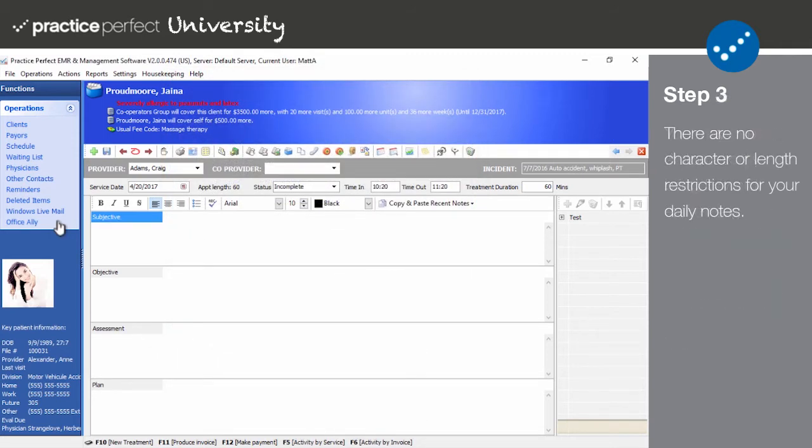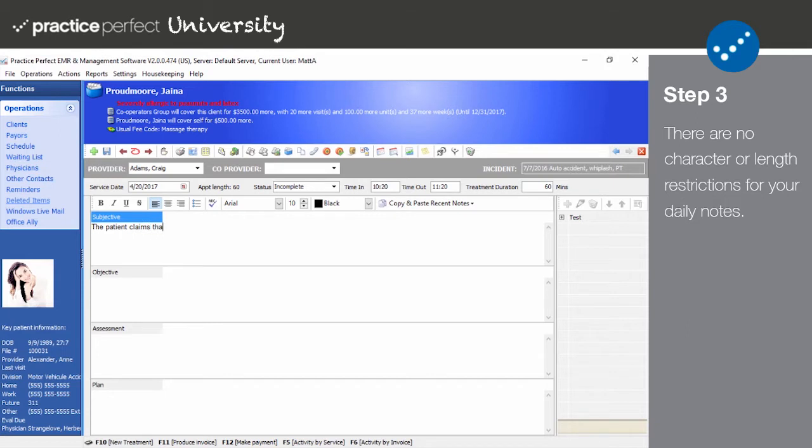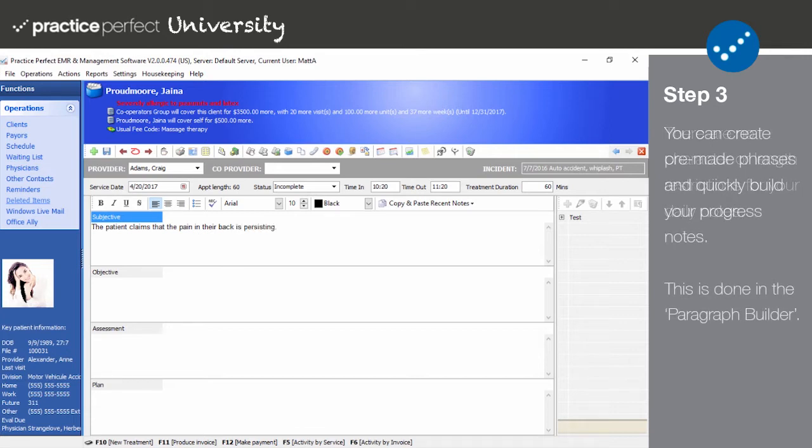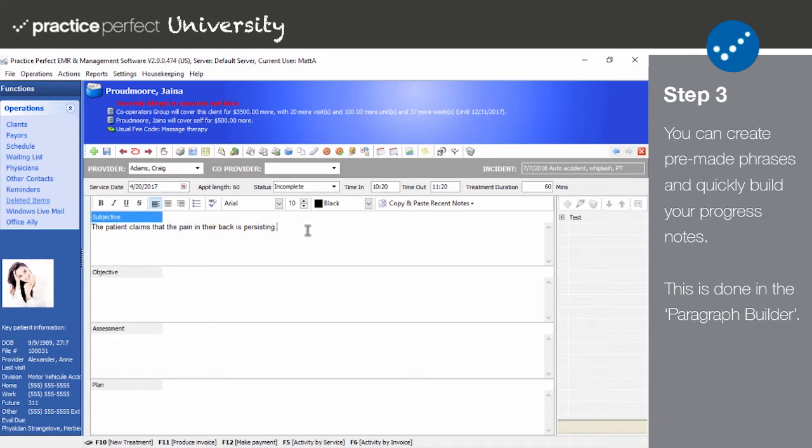Step 3. Now let's look at how we manually fill out our new note. By clicking on one of the fields, you're able to type out your note. There are no character limits or length restrictions. Your note can be as long or as short as you need it to be. You can also create and store categories and phrases using the paragraph builder on the right hand side of the screen. This allows you to quickly complete your notes. Here's how.